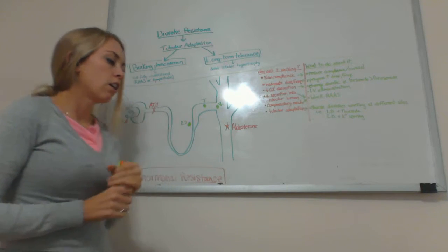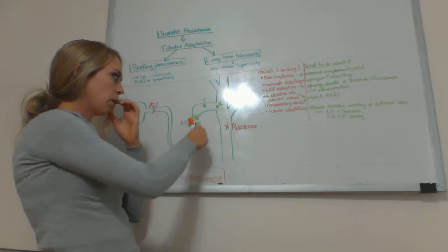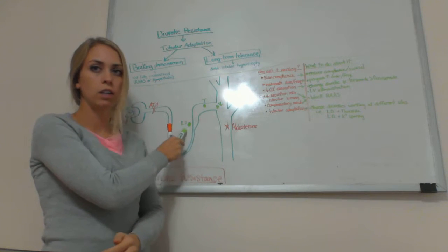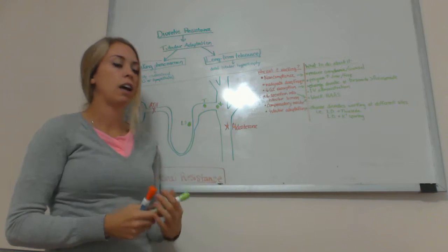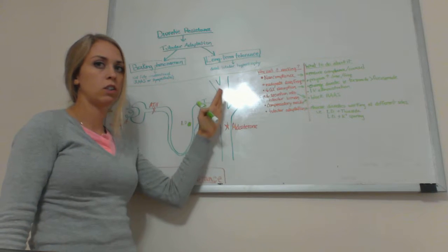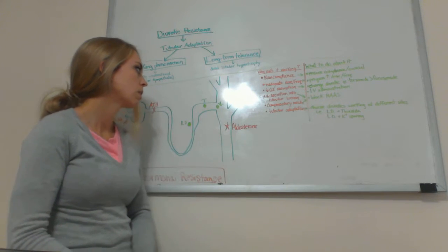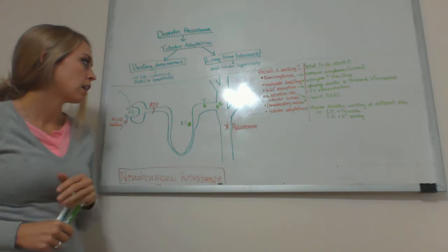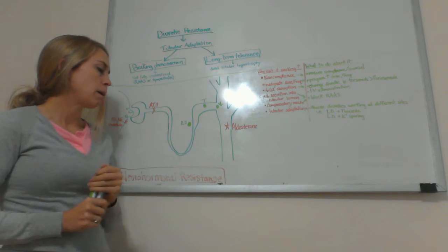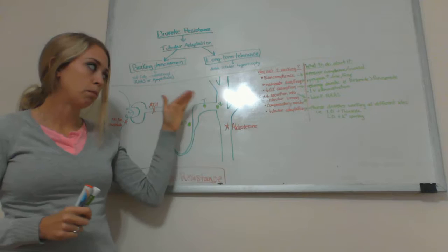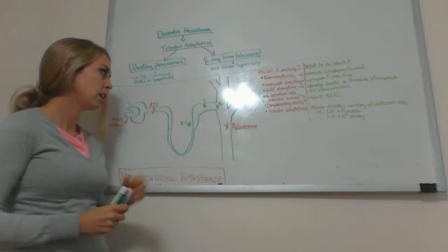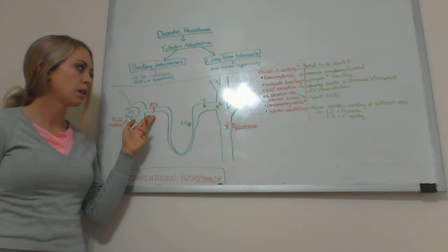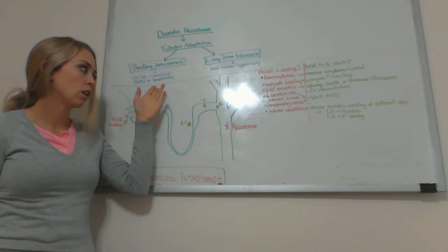A lot of our diuretics that we use work down here. The loop diuretics work in the loop, the thiazide and the potassium sparing work over here in the distal end of the tubules and the collecting tubules. So by the time we get there, there might not be a lot of sodium to put back into the tubule because angiotensin 2 is already up here, reabsorbing a lot of the sodium.